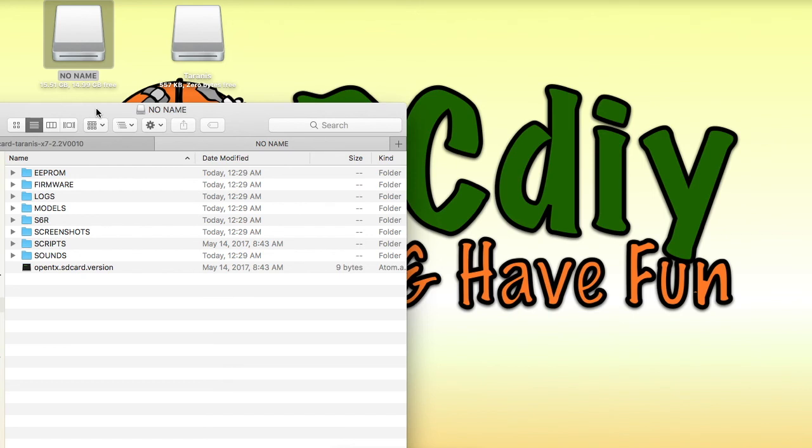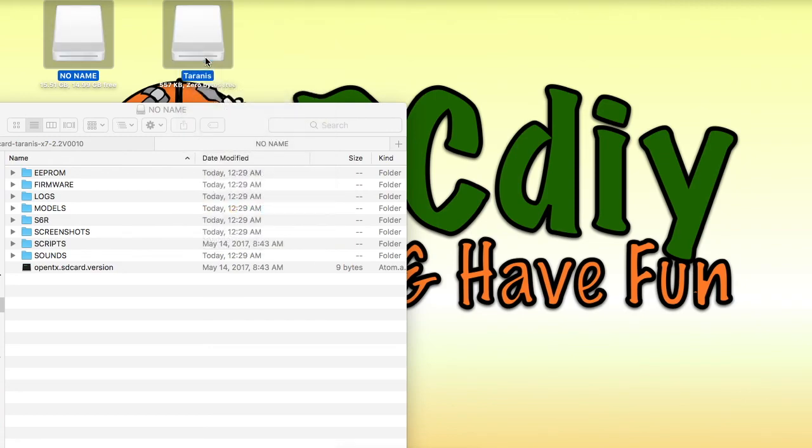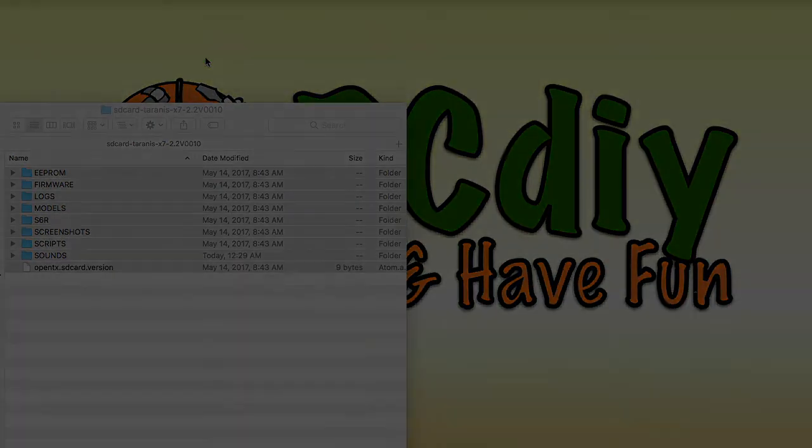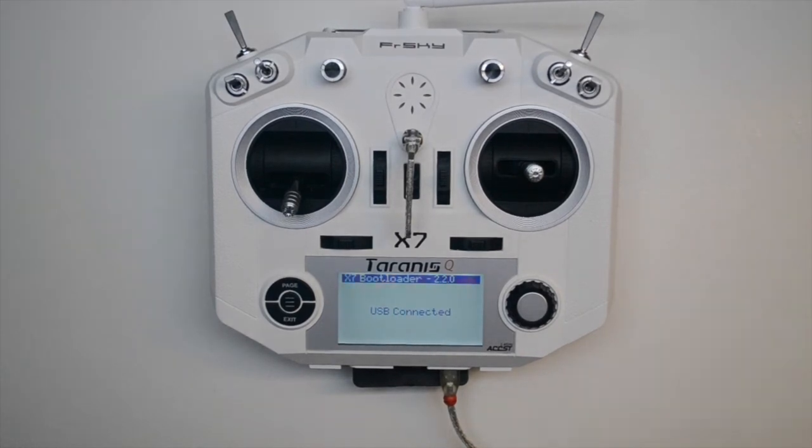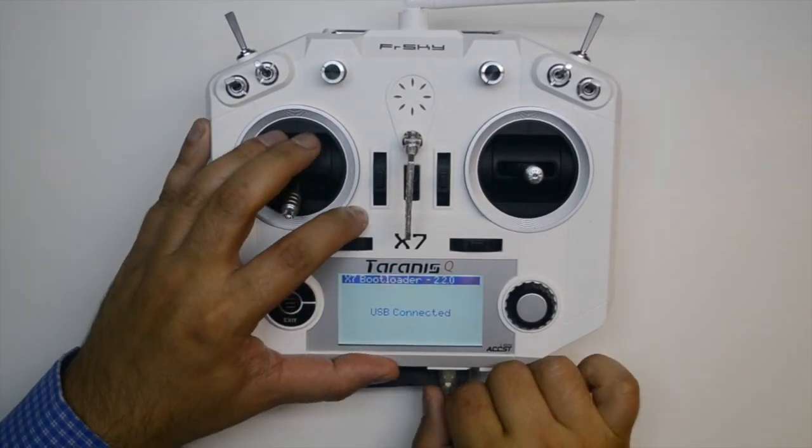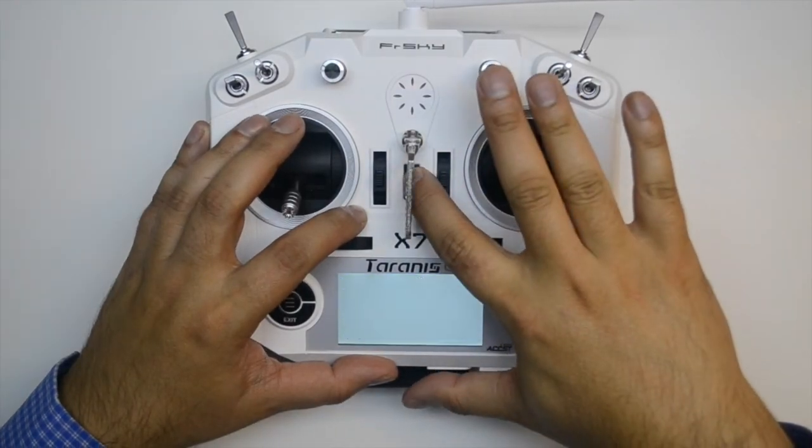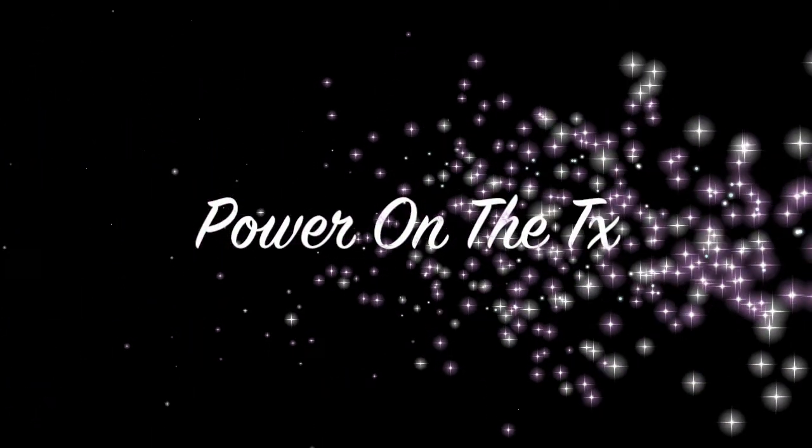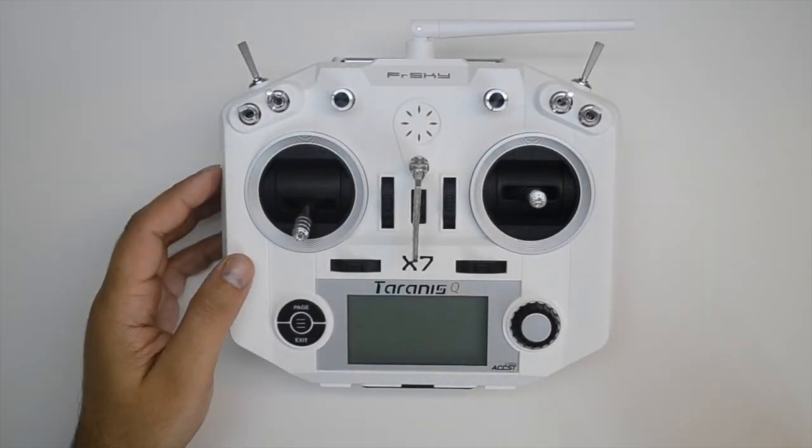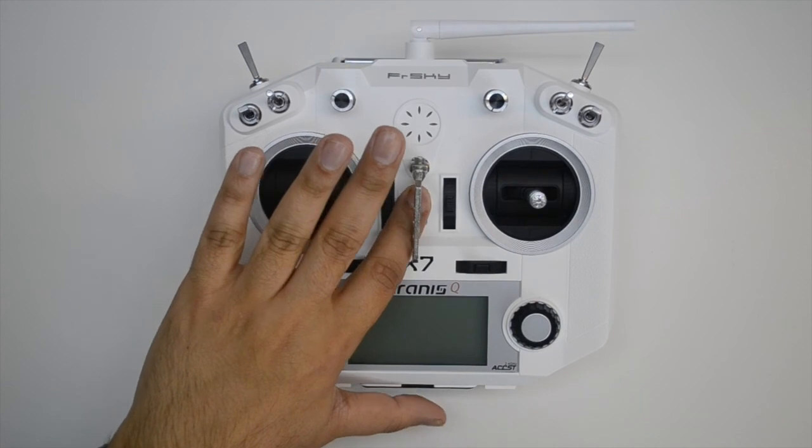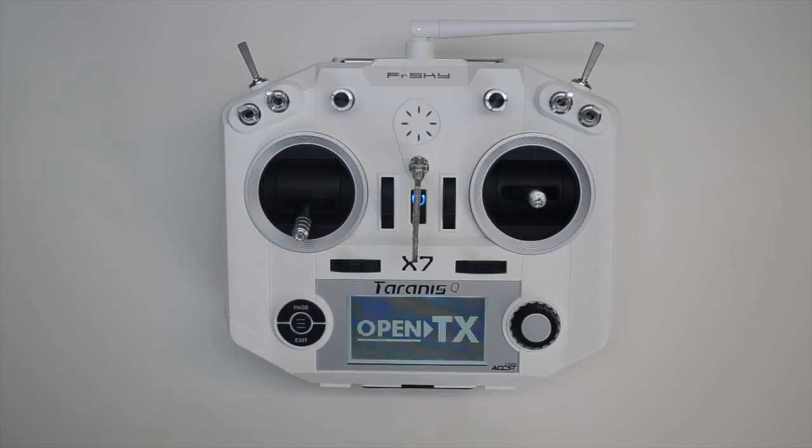Once the file copying is complete, make sure you eject both the transmitter drives that were mounted on your computer. Disconnect the USB cable from the transmitter and turn it off. Turn on and enjoy the new firmware on your transmitter. Welcome to OpenTX. Bienvenue sur OpenTX.